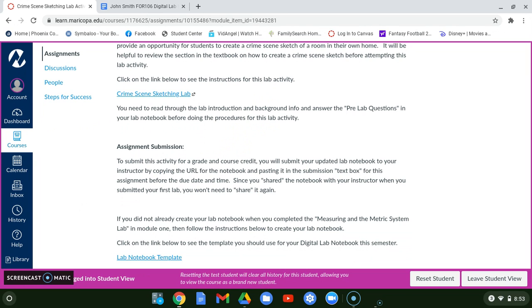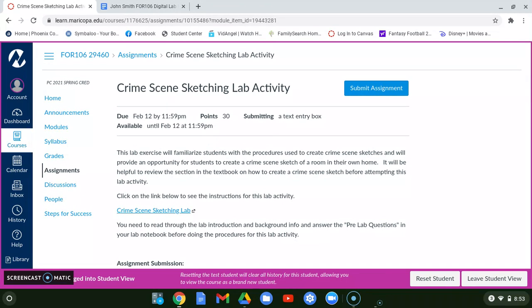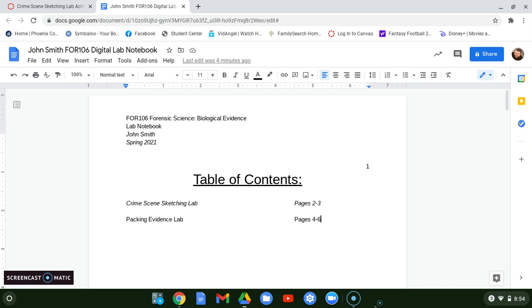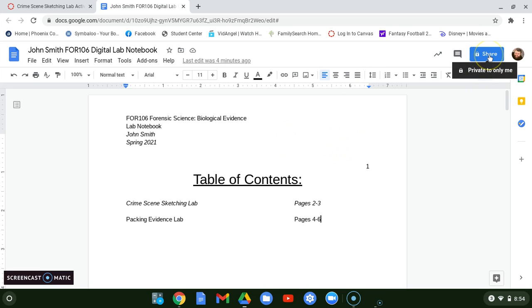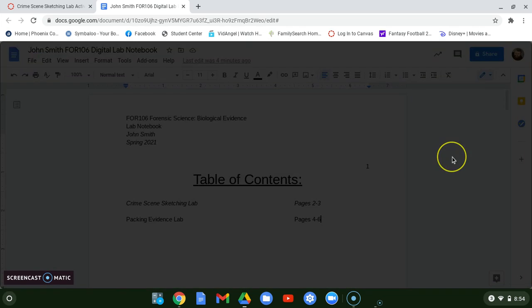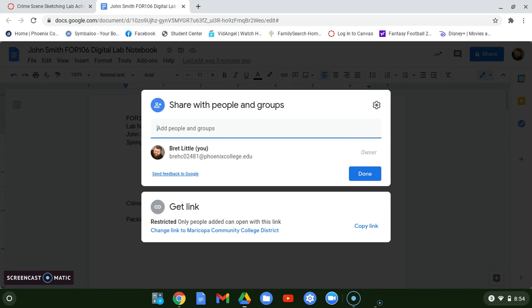This is actually the second lab for this class, but the instructions I'm recording are for the first time you submit your lab notebook, because there are two things you need to do. The first thing — especially if this is the first time you're submitting — is that you actually have to share the notebook with me as your instructor. In Google Docs, you'll click the Share button in the top right-hand corner, and the instructions for your very first lab tell you to share the document with your instructor.